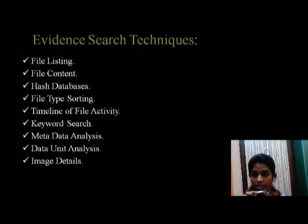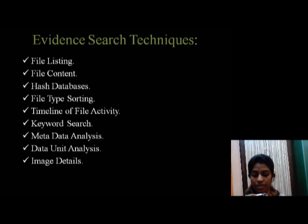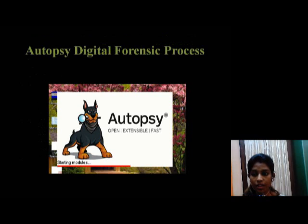Evidence search techniques: file listing, file content, hash database, file type, sorting, timeline of file activity, keyword search, metadata analysis, data unit analysis, image details. Firstly, we see how forensic Autopsy process works.